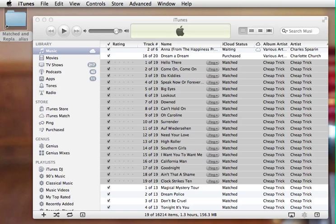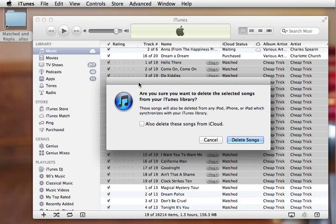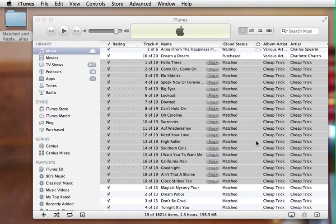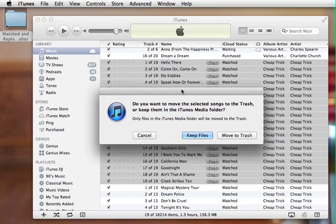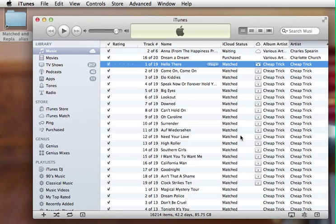This time, instead of deleting them from iCloud, I'm not going to do that. I'm going to leave that unchecked and I'm just going to delete songs. And I'm actually going to move these files to the trash because I don't really care about them. These are those temporary AAC versions.